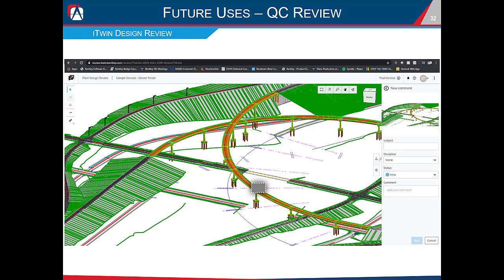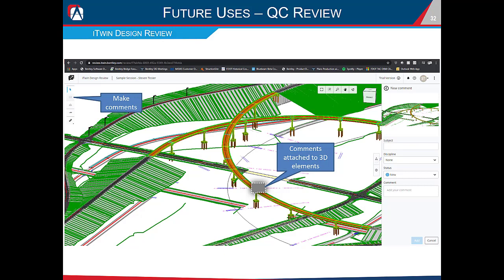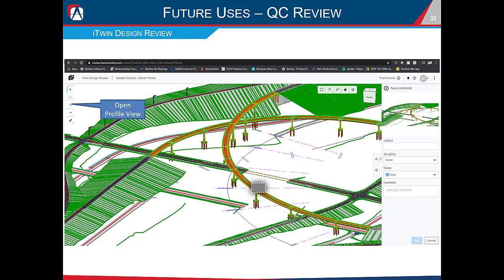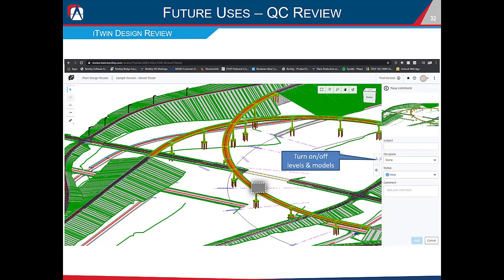Another capability that has become a current use is iTwin Design Review — a web-based platform for QC of 3D models. You can make comments that attach directly to model elements, assign and update comment statuses similar to a Bluebeam PDF review, open profile views, cut cross sections, take measurements, and turn different levels and models on and off within the design model.